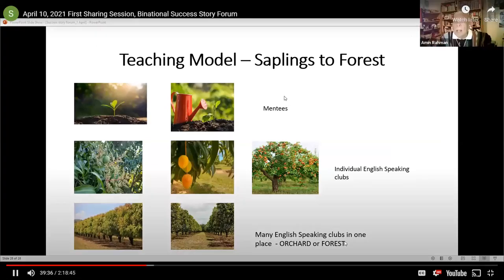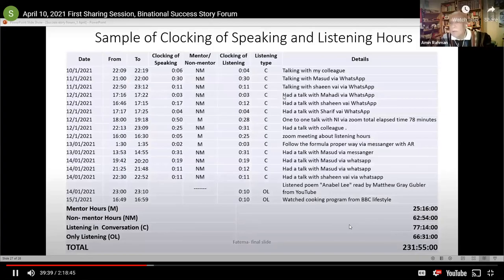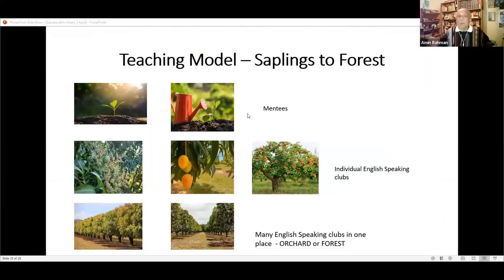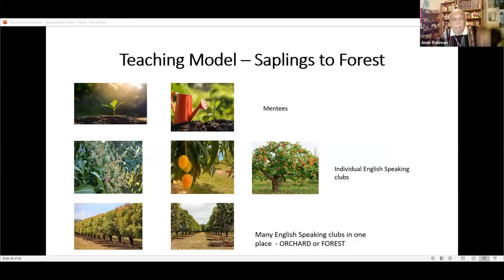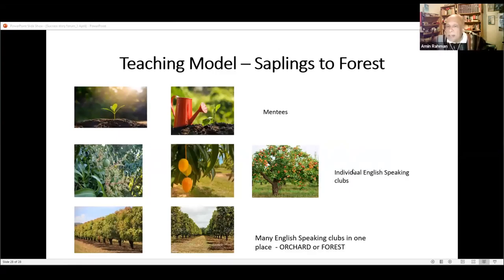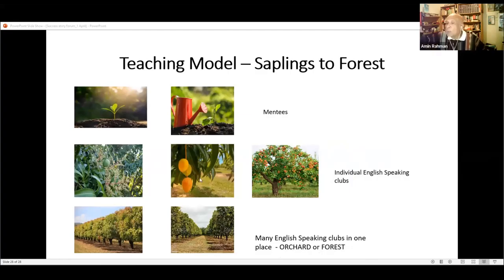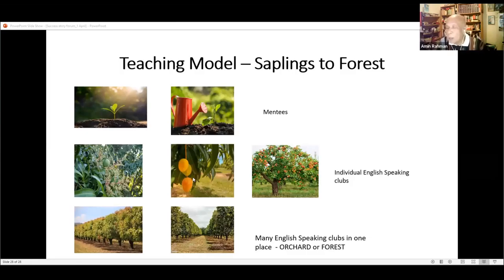Thank you both, Fatima and Sharif. Our teaching model is called 'Saplings to Forest.' Each individual mentee is watered and grows, and from English speaking clubs we get mango trees. In time, we'll have an orchard or forest that people from other places can visit, and we can have similar programs in Nepal or anywhere else. With that, I end our presentation — thank you very much to the host and all the guests for listening.